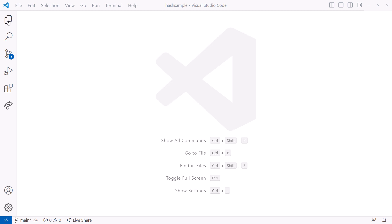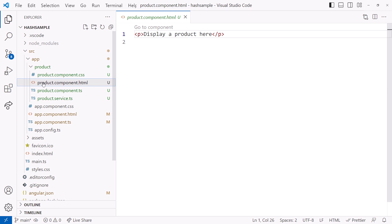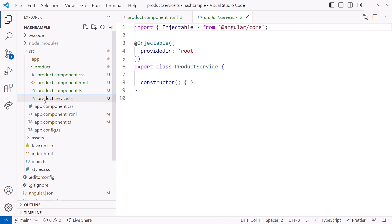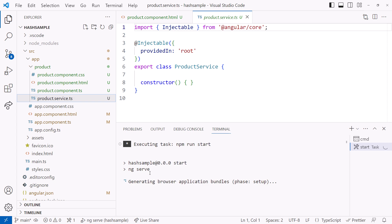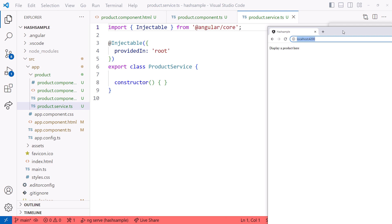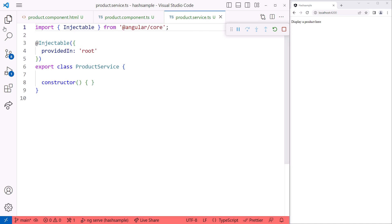Here I have a simple application. It has a product template that currently displays a simple text string. The product component and the product service don't yet have any code. Let's run the application. And we see our text string. I'll move the window so VS Code and the browser are side by side. And I'll close explore for more space.